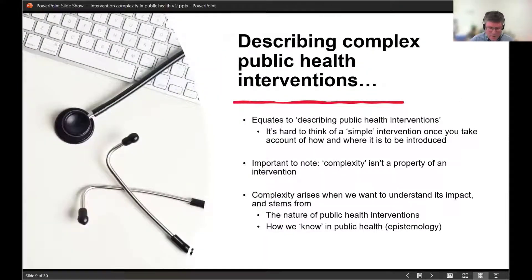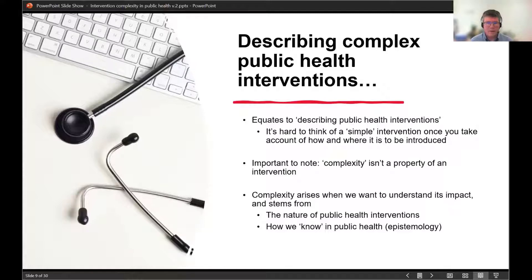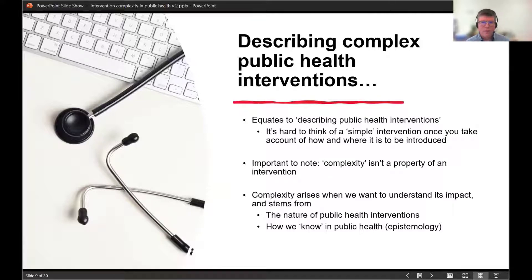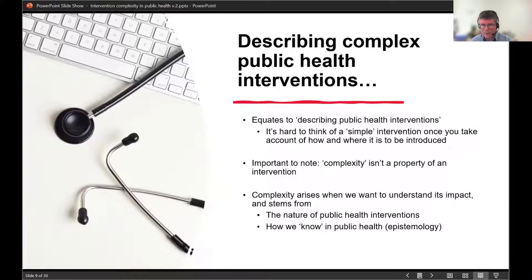When thinking about evaluating an intervention's impact, there's almost no such thing as a simple intervention, because you have to think about all these complexities when considering outcomes. It's important to separate the property of an intervention from complexity. The idea of complexity is more a property of the interaction between the intervention itself and what happens when you introduce it to a particular population.